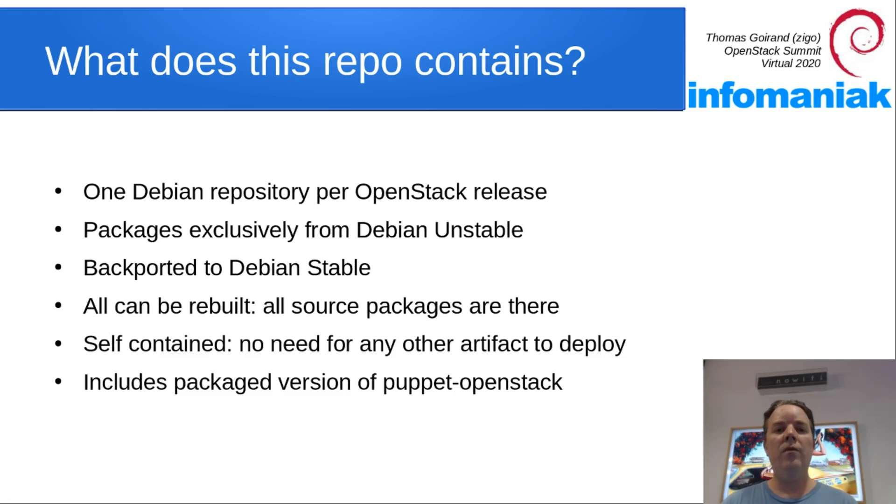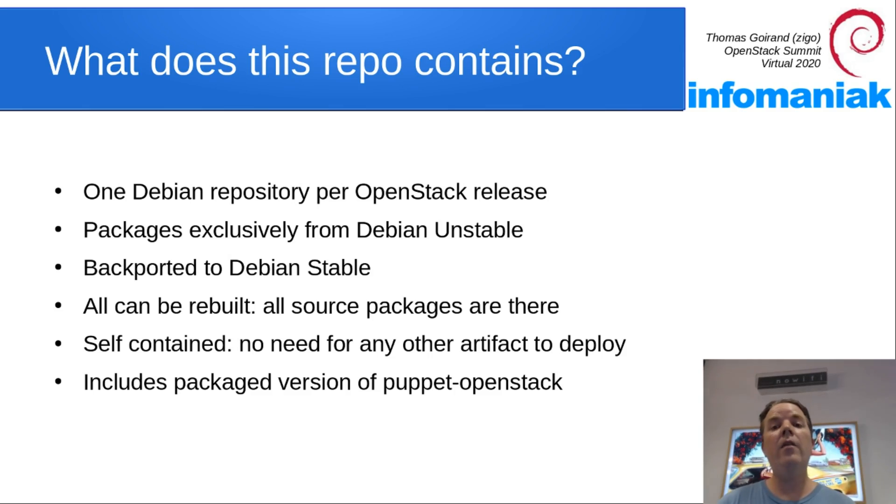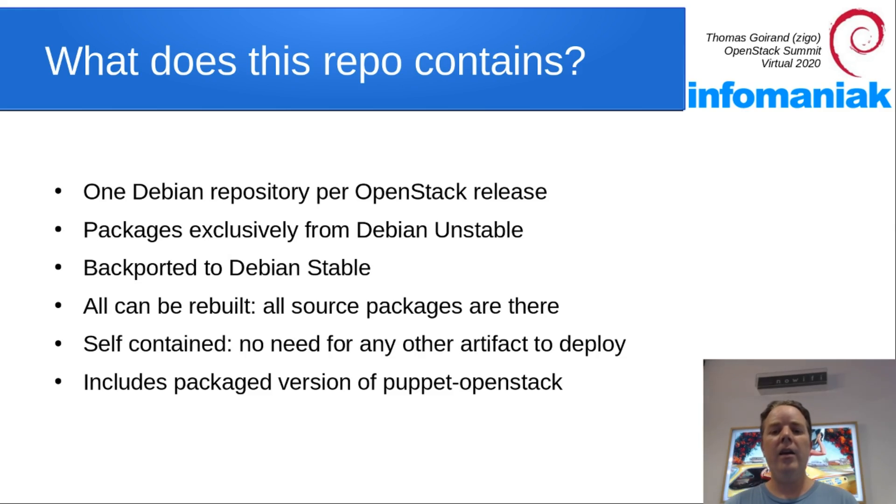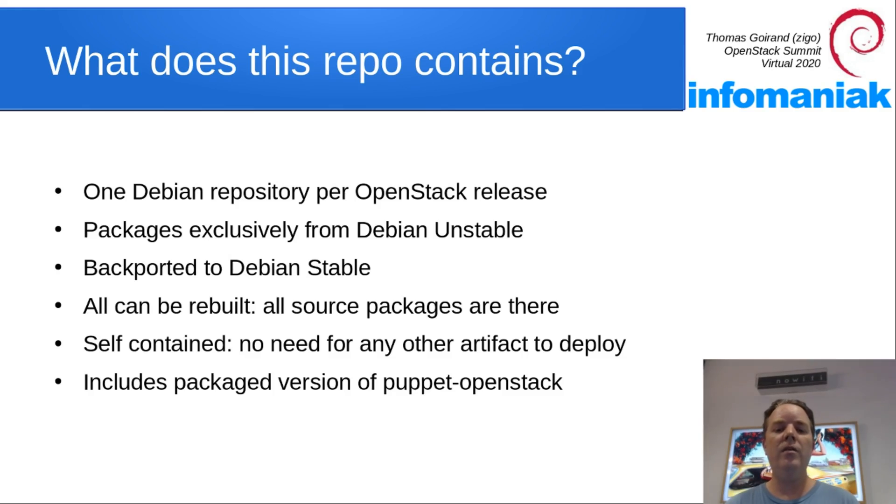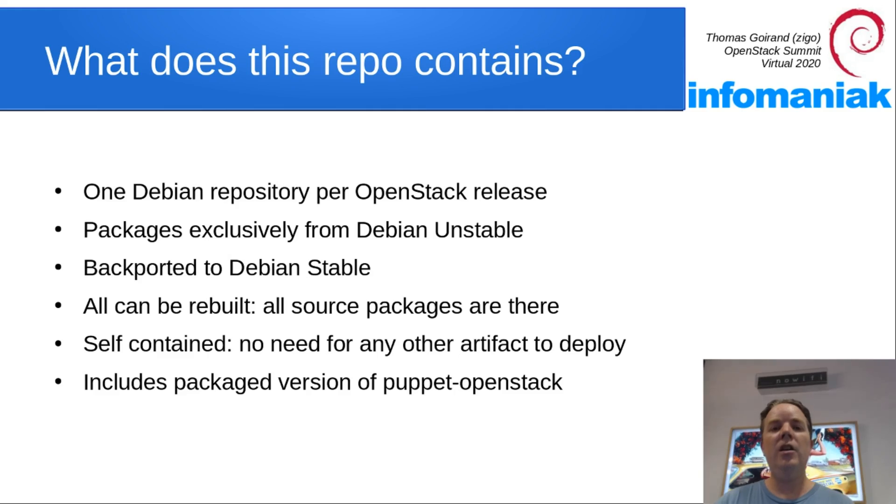Everything can be rebuilt from source using these repositories. So you can tweak absolutely everything if you wish to. It's self-contained and you don't need any other artifact to install OpenStack using OCI. Everything is packaged, including all the Puppet OpenStack packages from upstream.